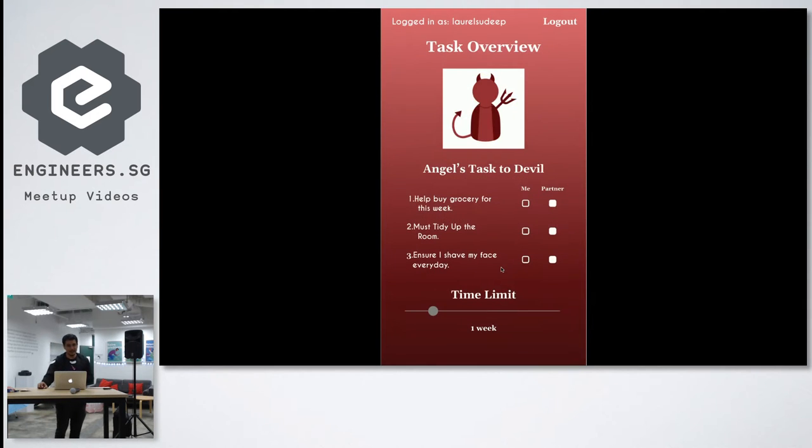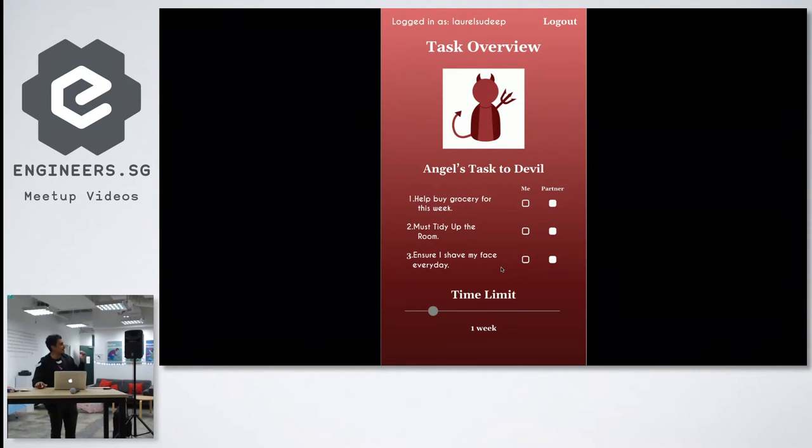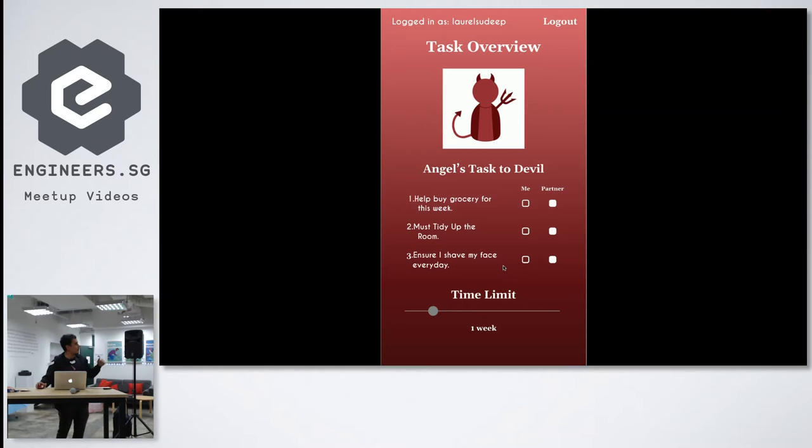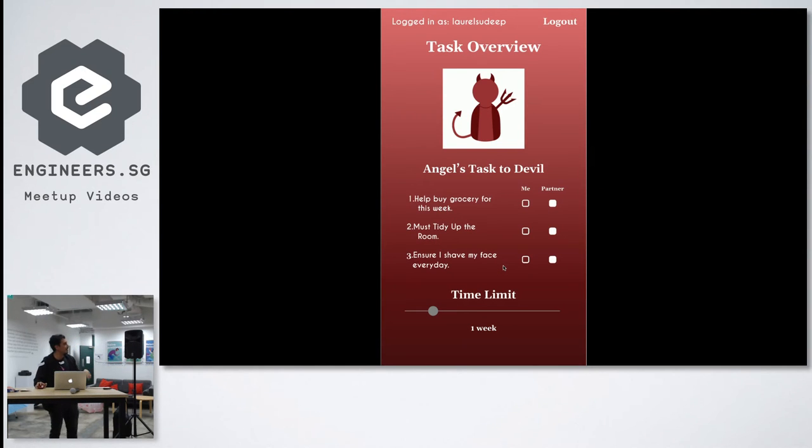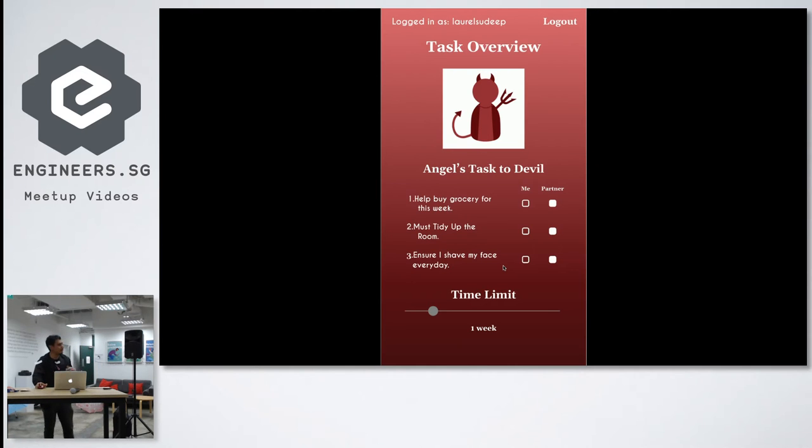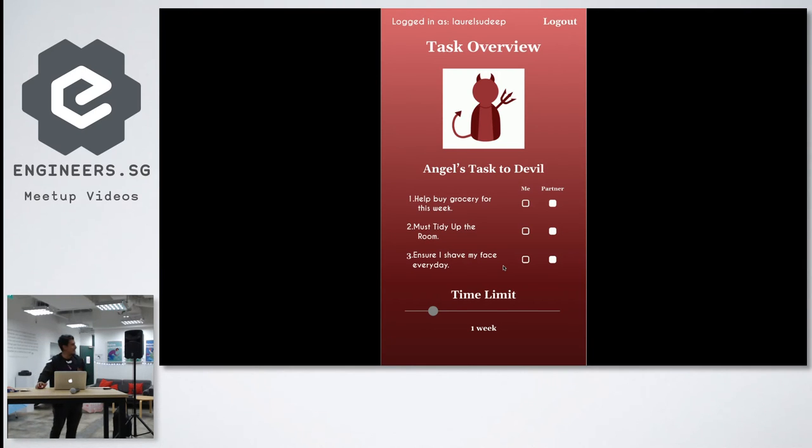So the idea is they will actually set a checklist for both of them. So by default since this checklist is set by the partner, help buy grocery, must tidy up the room, ensure I must shave my face everyday.